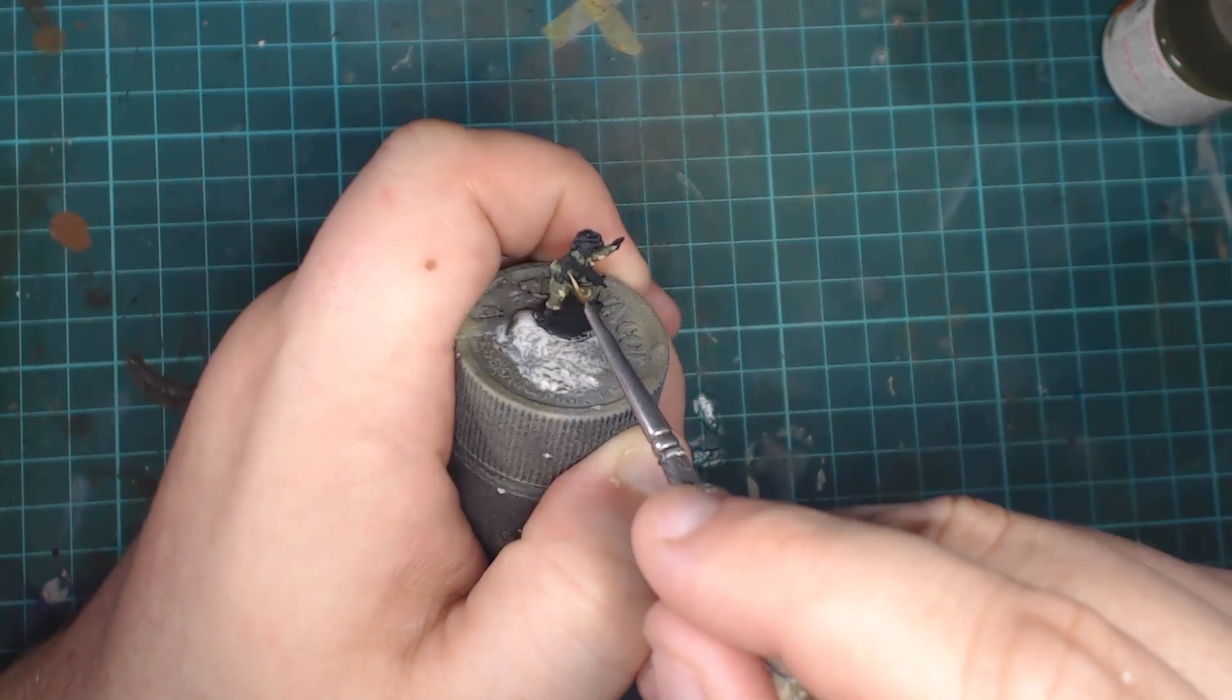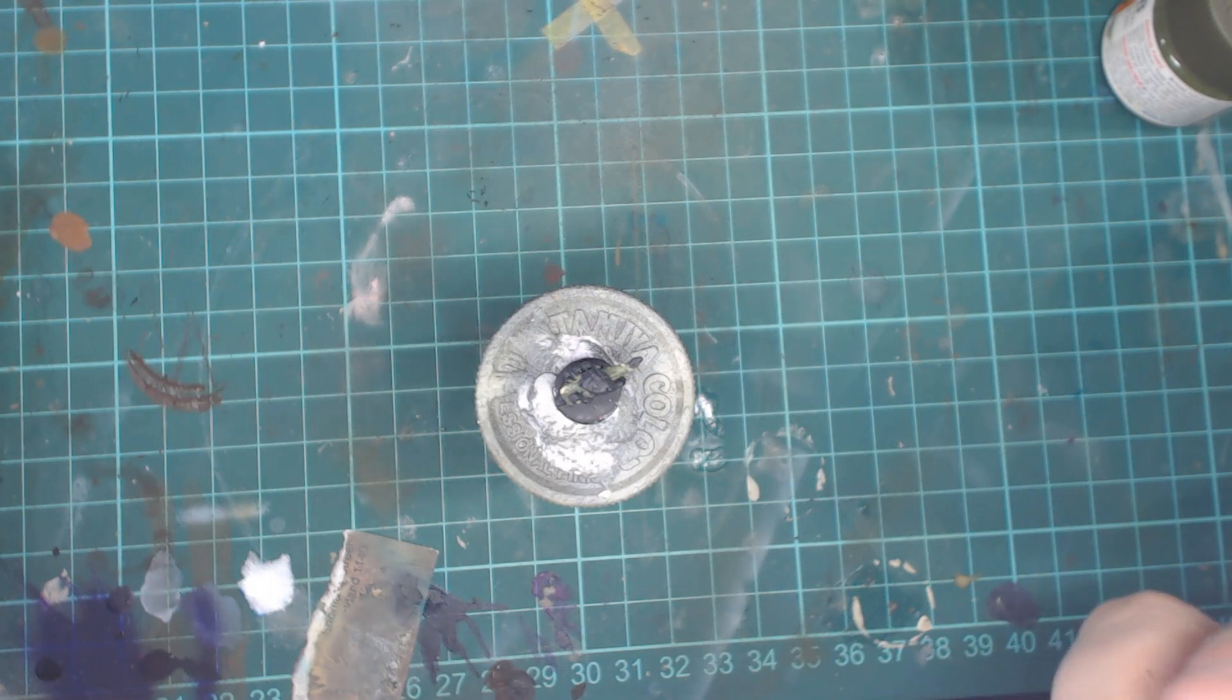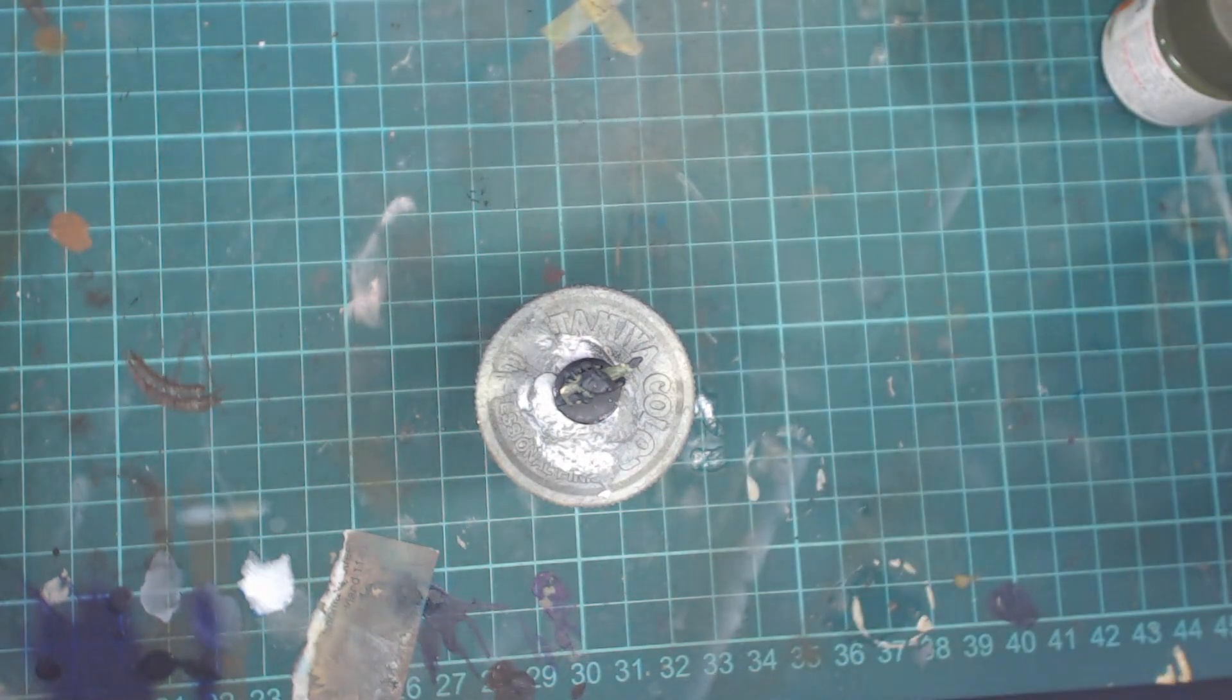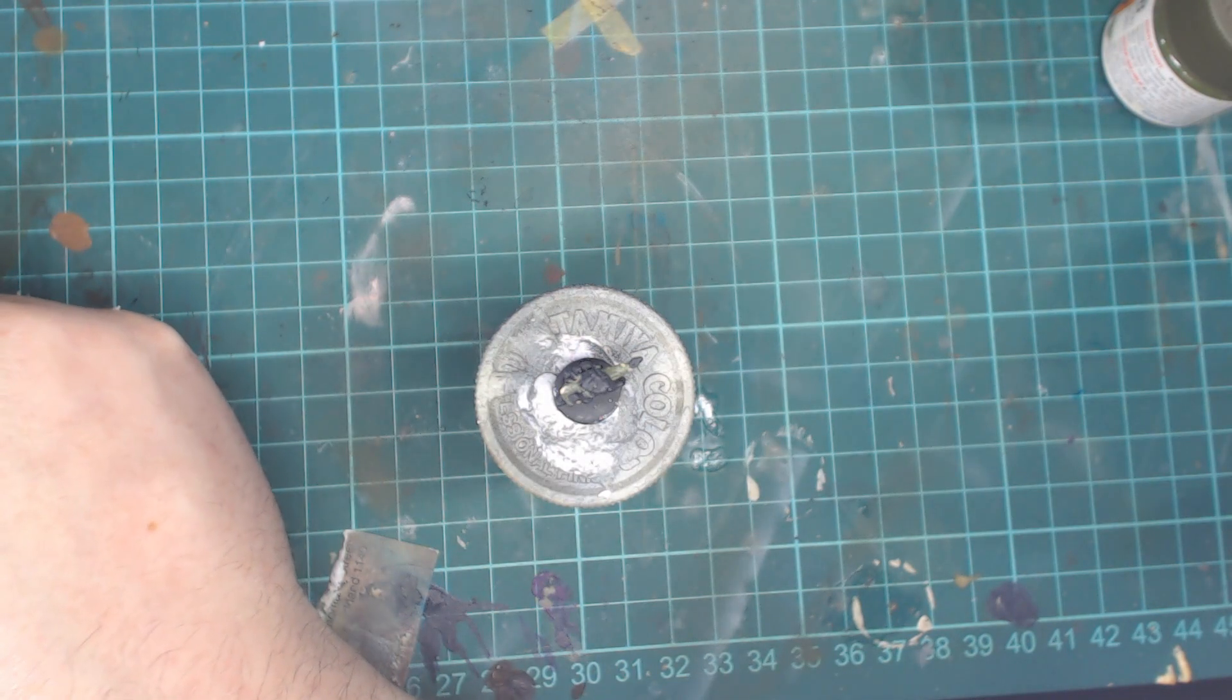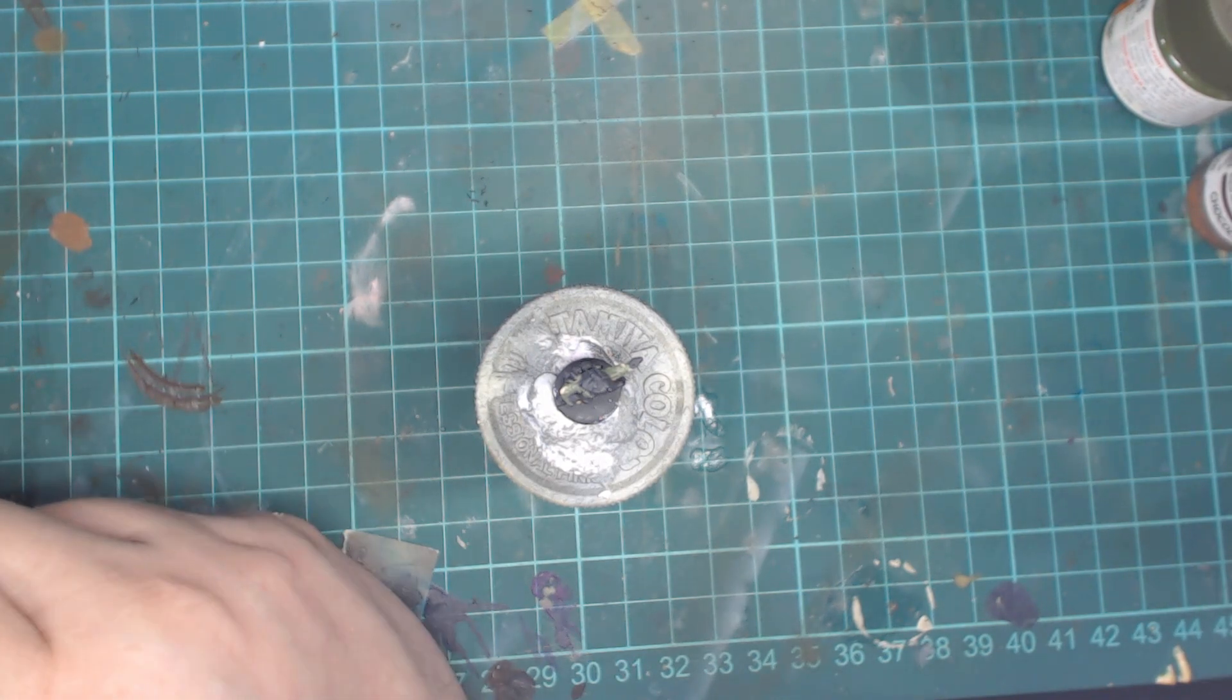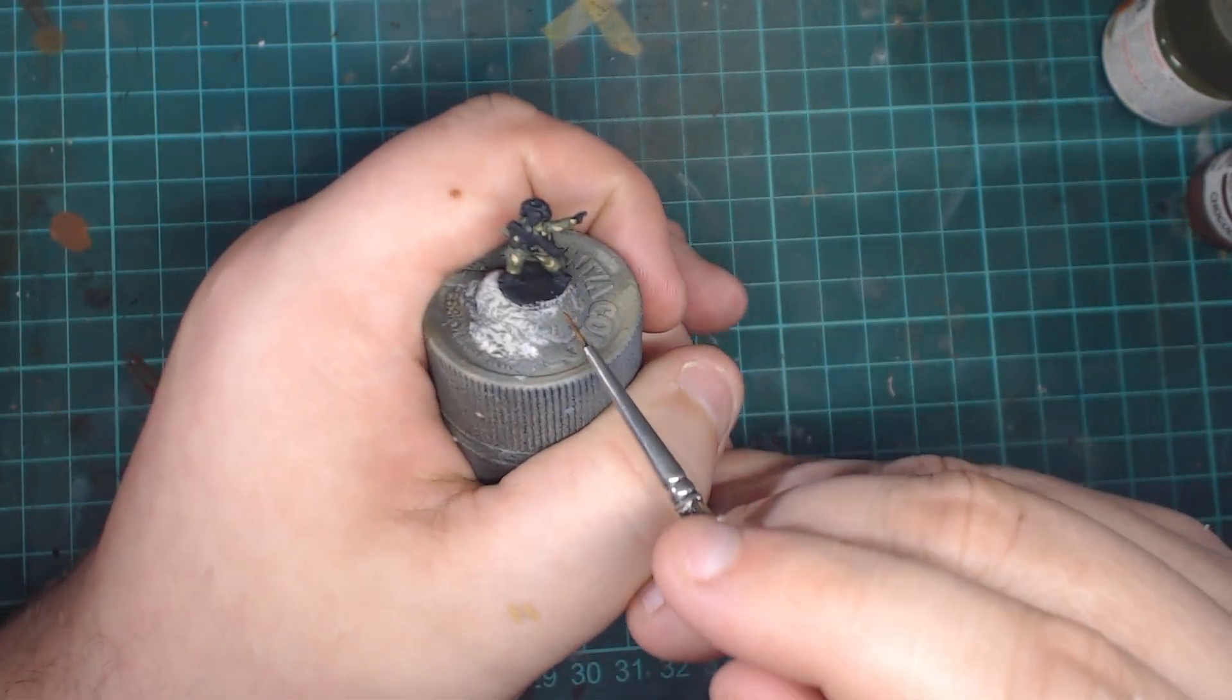All right, so the next color we're going to move to is chocolate brown. Now I chose chocolate brown, I could have chosen something a bit lighter like beige brown, the one we often use for rifle stocks, but I found chocolate brown to hit the spot and you'll see in a second.